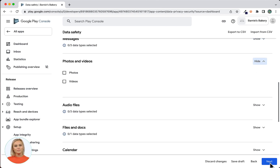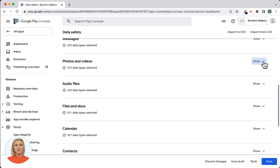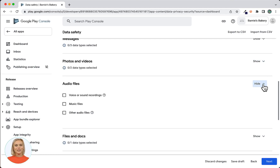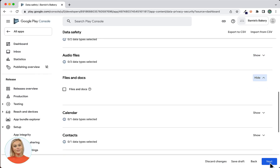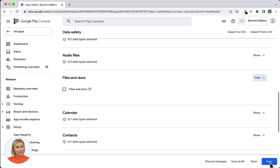Next is Photos and Videos. If your app collects or shares any photos and videos provided by the user, then check the appropriate boxes — for example if your app uses a form block that has a photo upload feature. Next is Audio Files. If your app collects or shares any audio related data provided by the user, for example voice recordings, music file uploads, or other audio files, then check the appropriate boxes. Audio related data is not collected or shared by App Machine created Android apps through standard functionality. Next is Files and Docs. If your app collects or shares any file related data provided by the user, for example document uploads, then check the box. File related data is not collected or shared by App Machine through standard functionality.